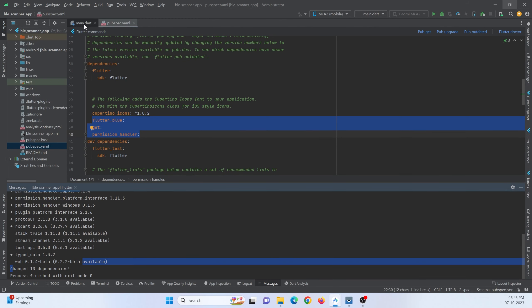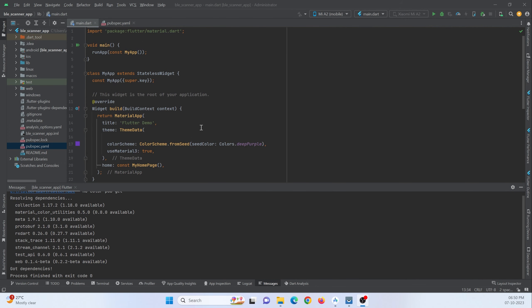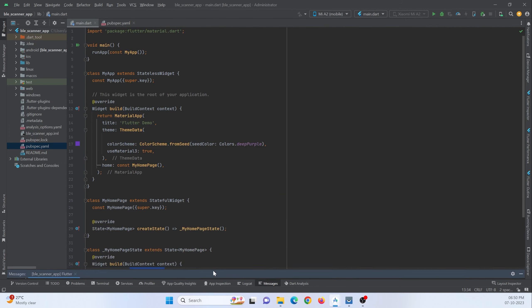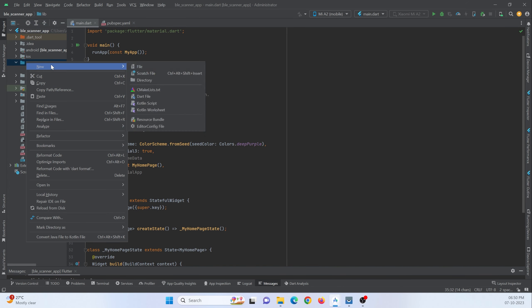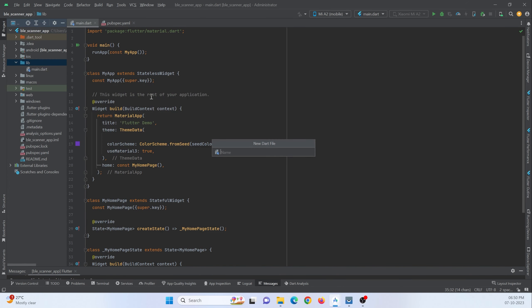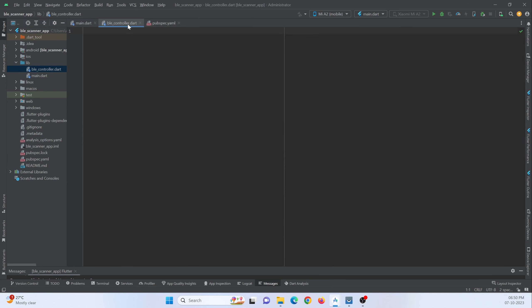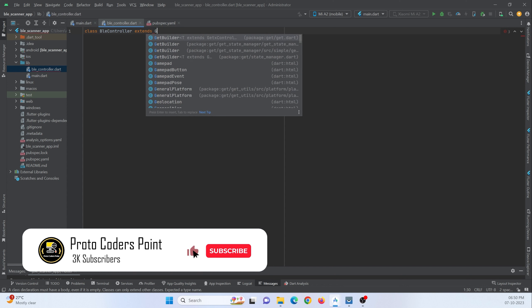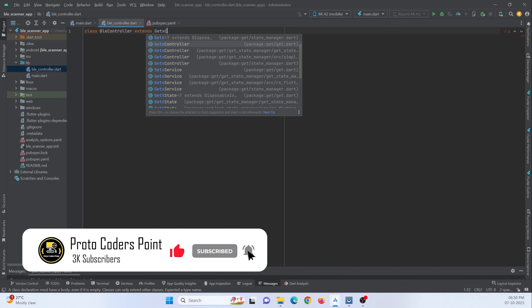Now let's go to the main.dart page and start the coding part. In the lib directory, let me create a new Dart file and name it as BLE controller. This file will be responsible for handling all the requests, like scanning the devices and showing them on the screen. Let's create a class and name it as BleController extending GetXController, which will import our get library.